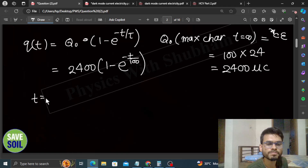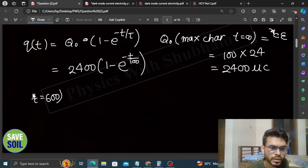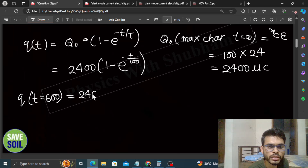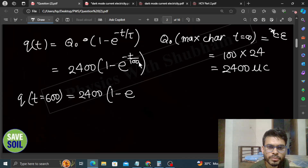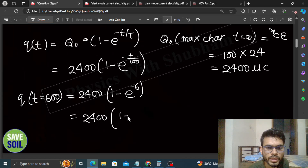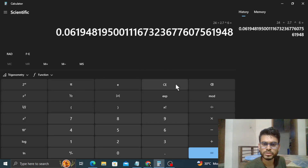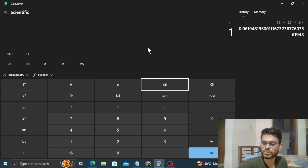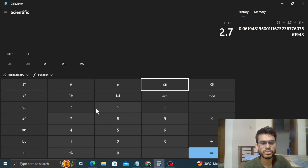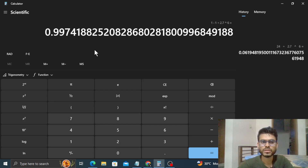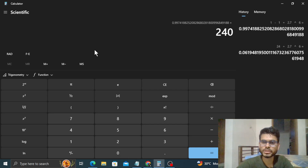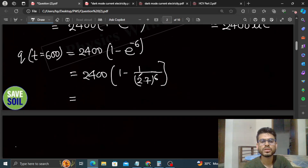Ab T=600 second par charge ki value nikalte hain: Q = 2400 × (1 - e^(-600/100)) = 2400 × (1 - e^(-6)). Yeh ban jaata hai 2400 × (1 - 1/(2.7)^6). Calculator use karte hain: 1 - 1/(2.7^6) ≈ 0.997. Toh Q = 2400 × 0.997 ≈ 2393 microcoulomb.